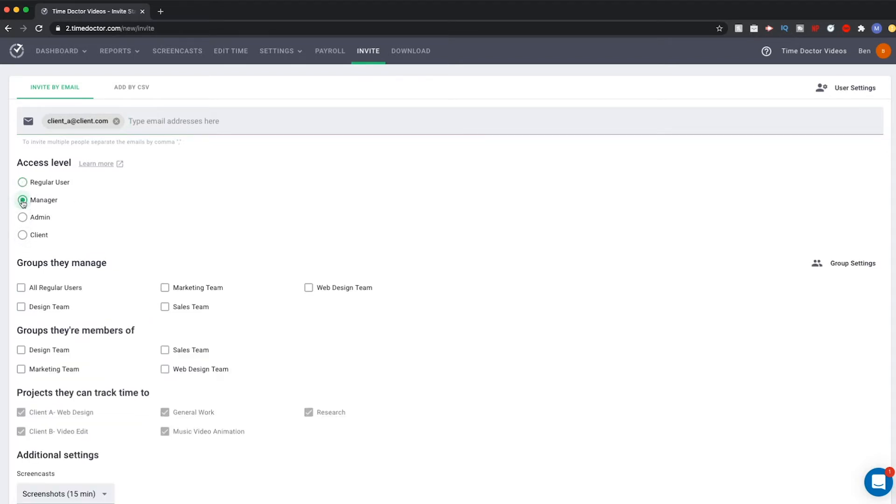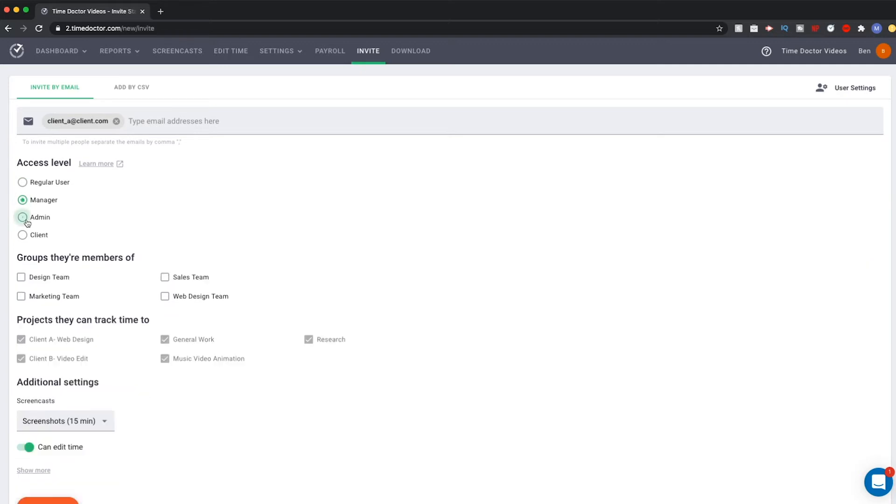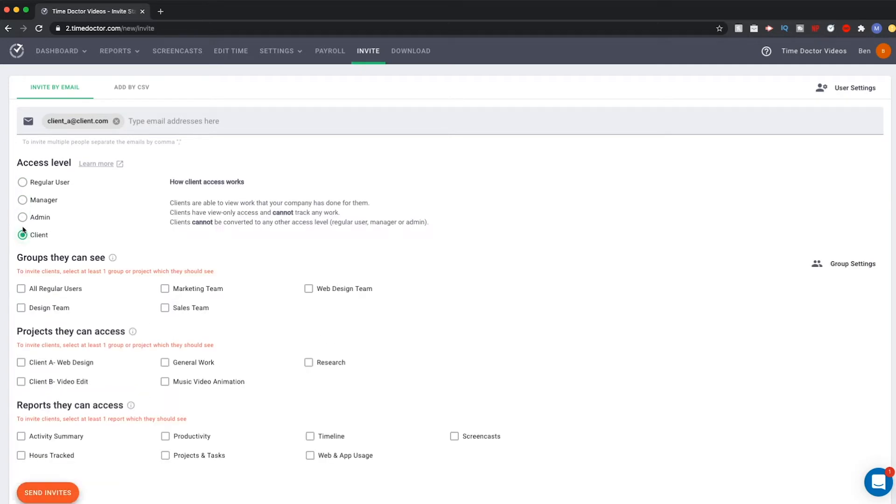These allow you to select what kind of invitee you are inviting. In this case, you want to select the box that says Client. To the right, you will see a notice appear, telling us some things about how client access works.